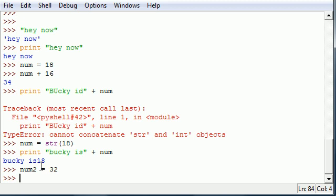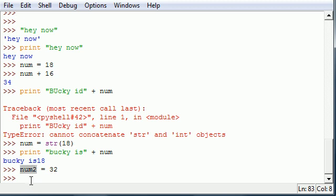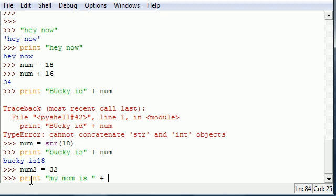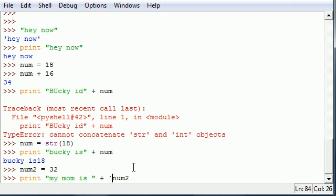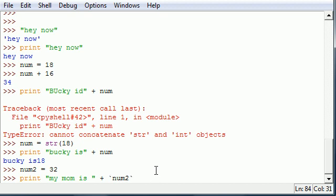Let me show you how you can convert values to a string using backticks. We got 32 stored in num2, so anytime we try to concatenate that to a string, it's going to give us an error. Let's print 'my mom is' plus num2. This would give you an error, so how can we convert this to a string without using the string function? All you have to do is put backticks around it just like that. Now press enter, bam.